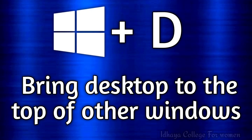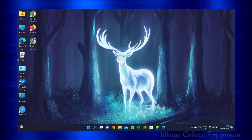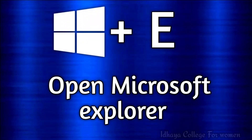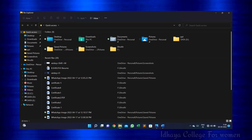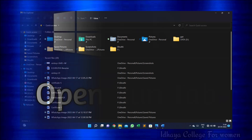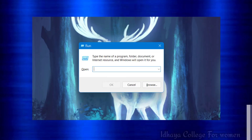Windows key plus T: this shortcut key is used to bring the desktop to the top of other windows. Windows key plus E: this shortcut key is used to open Microsoft Explorer. Windows key plus R: this shortcut key is used to open the run tab.